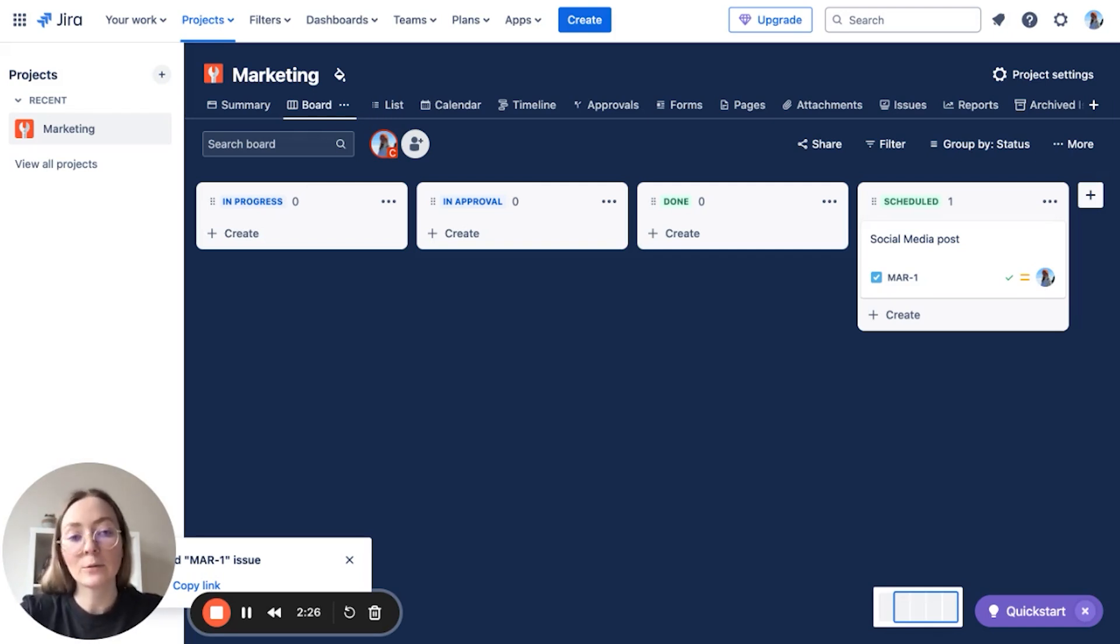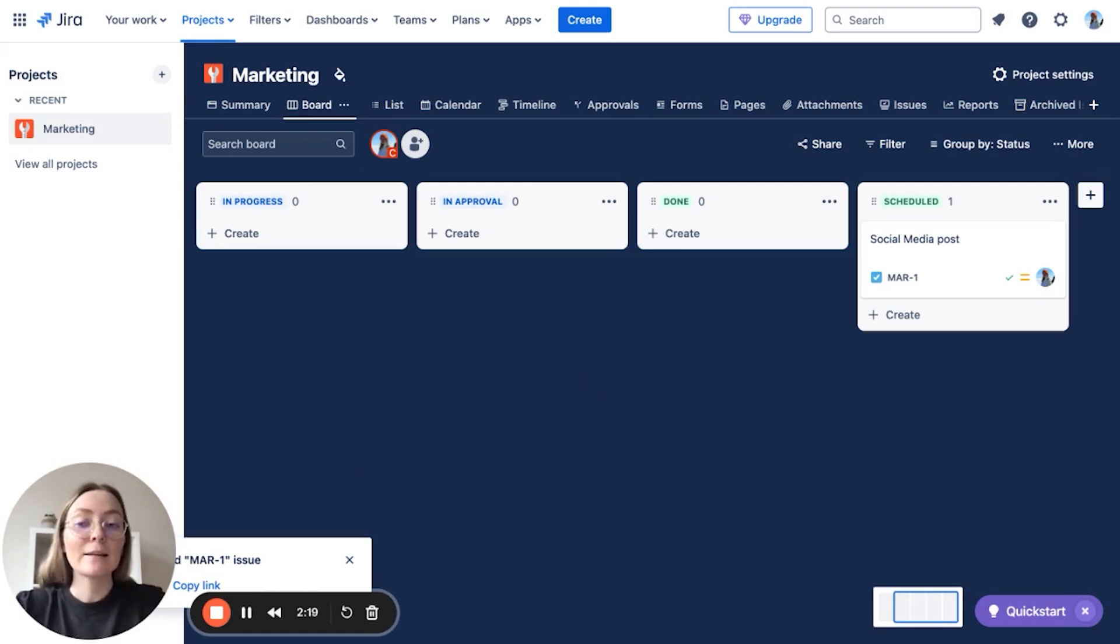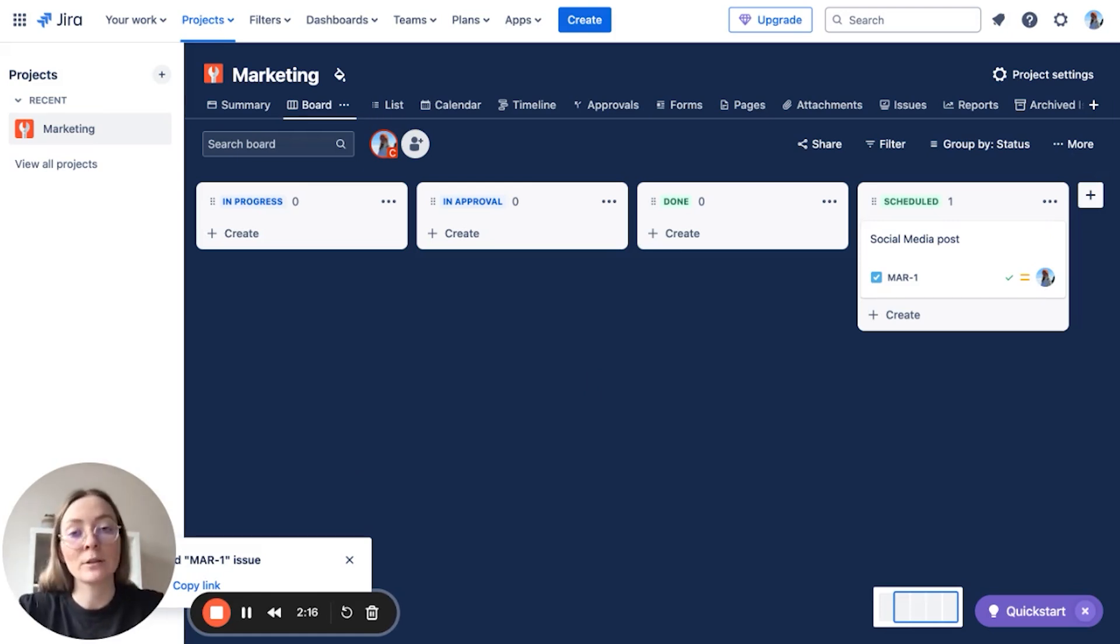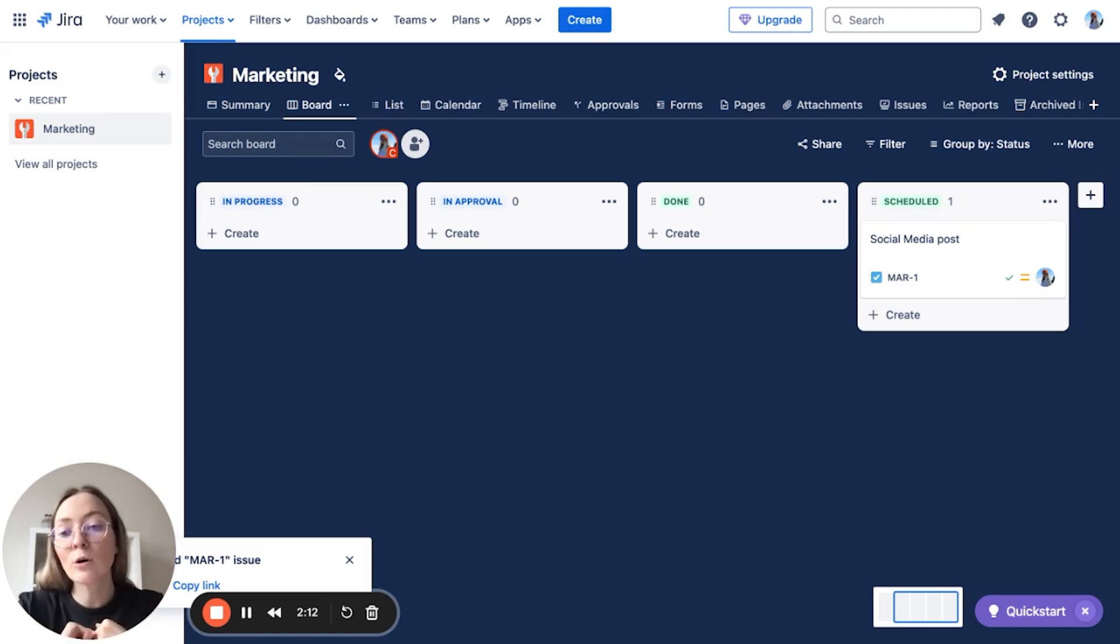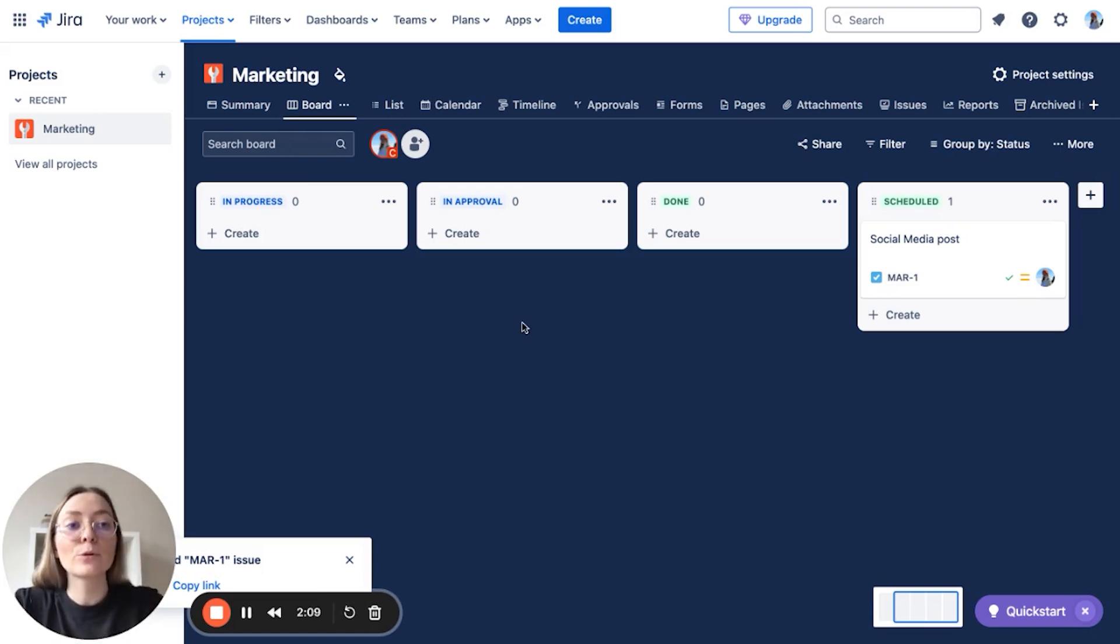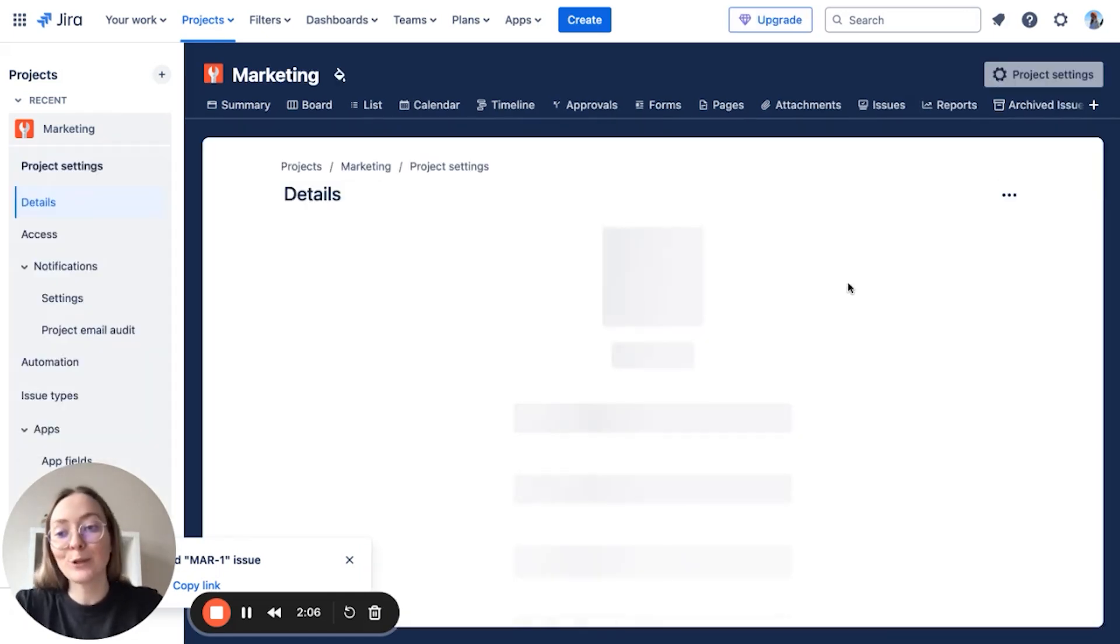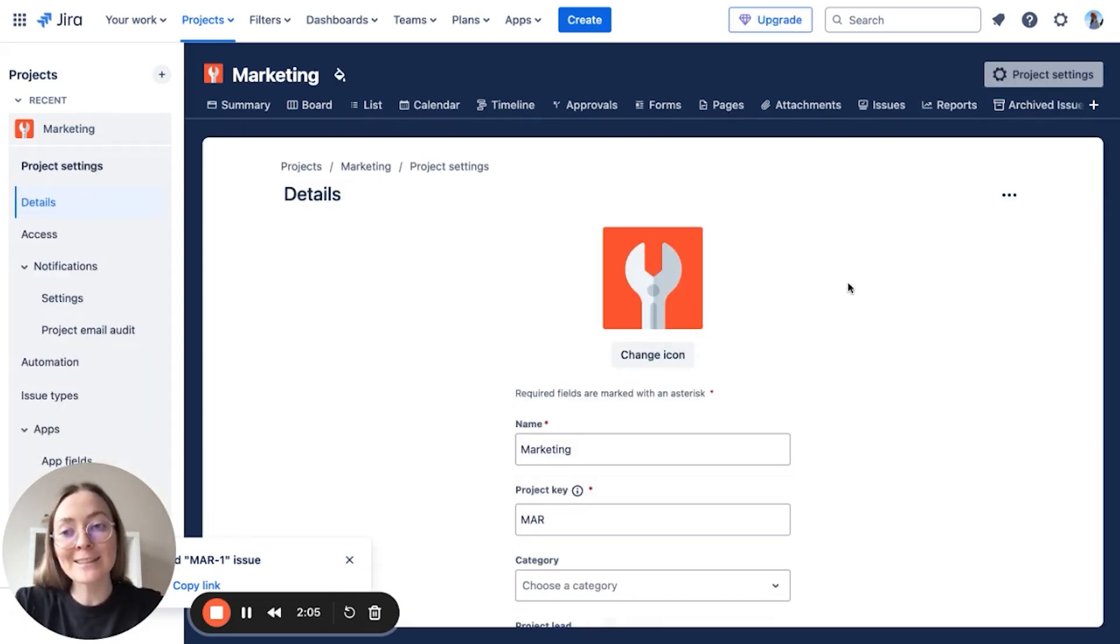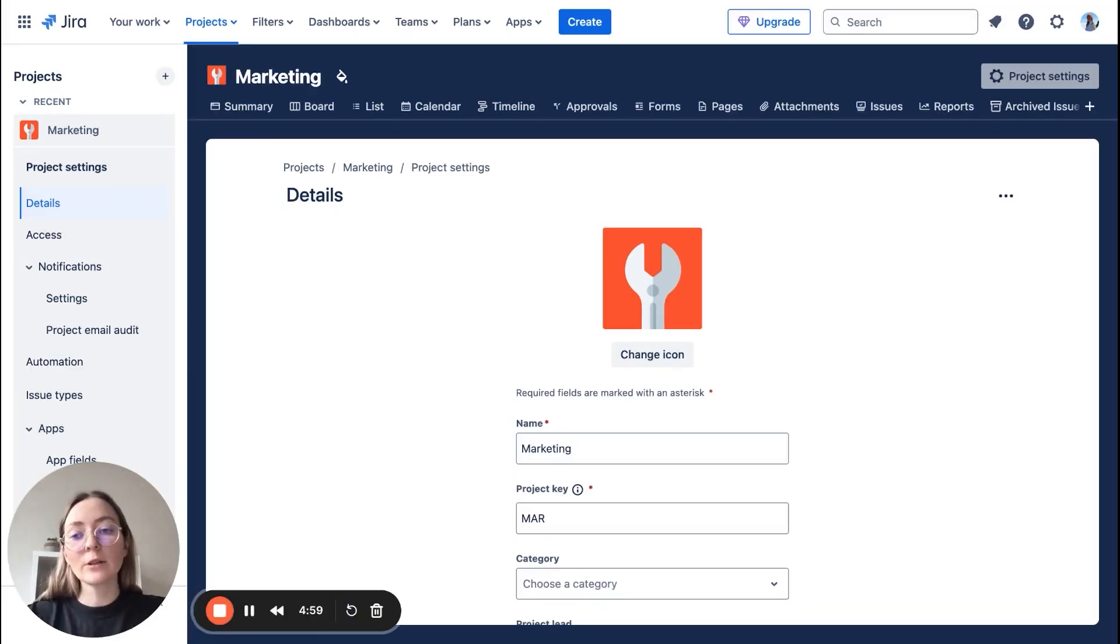We know that in marketing we can need a little bit different issue types like for example blog posts, social media posts, or YouTube content. So let's try to make it. Let's go to the project settings, and don't be afraid of this place. This is your command center.